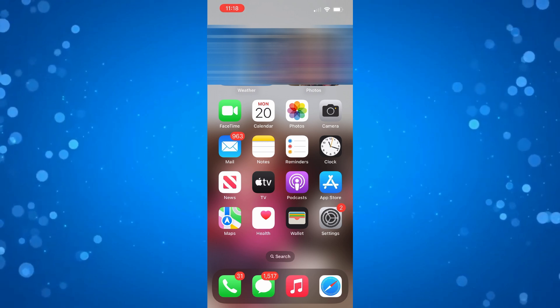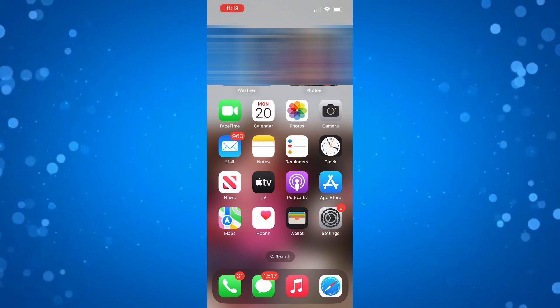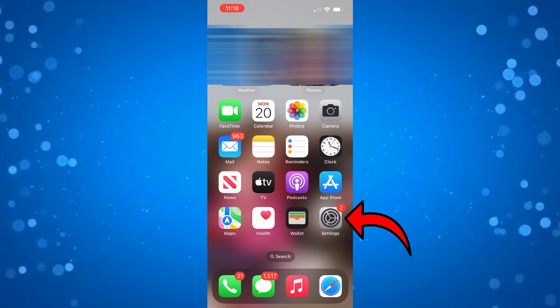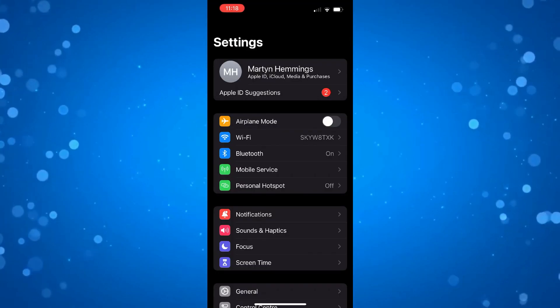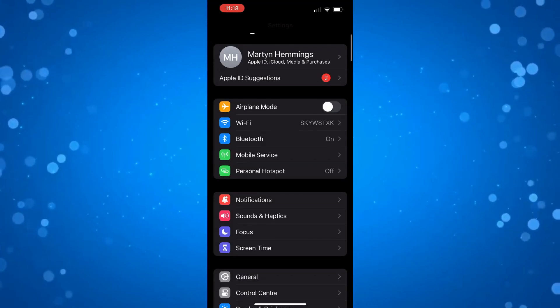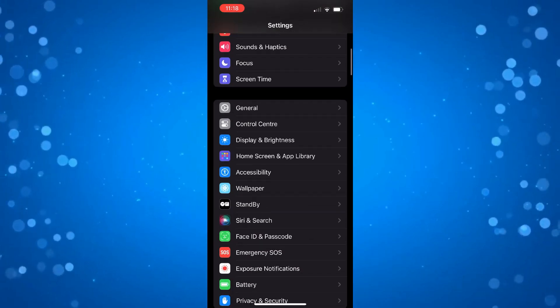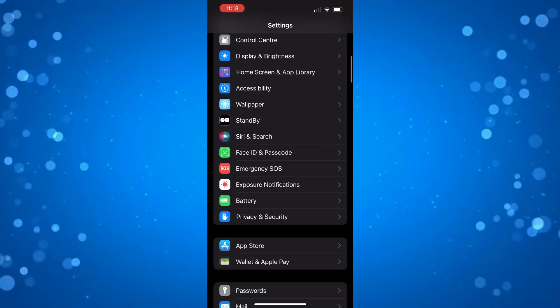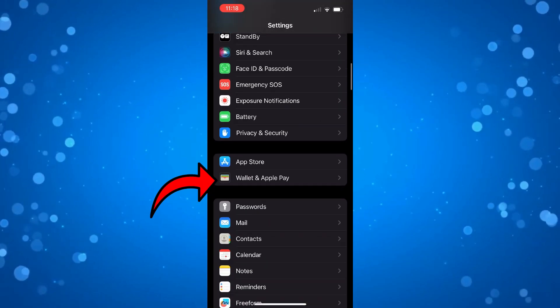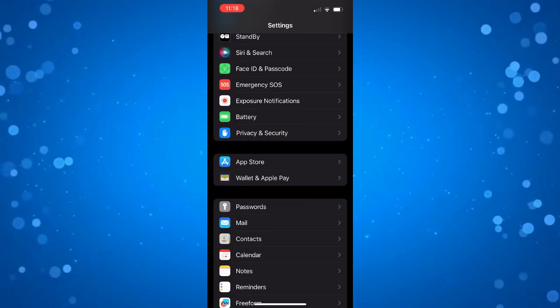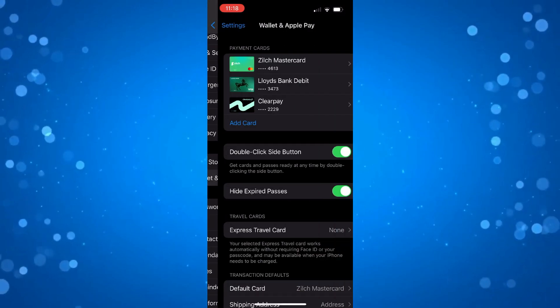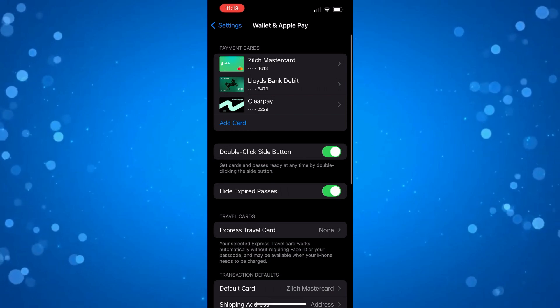The first thing you're going to want to do is open up the Settings app on your device. Once you've done that, scroll down a bit until you get to the Wallet and Apple Pay option. Give that a press and that's going to take you to your Wallet and Apple Pay settings.